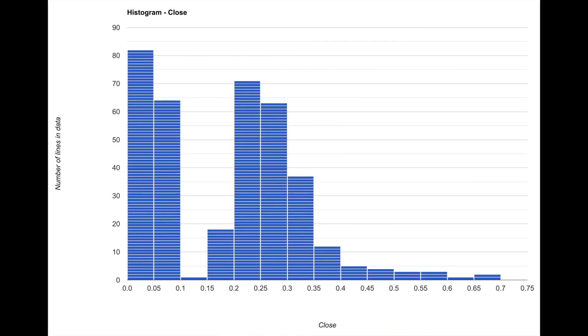Now the solution to this question is the histogram which is shown on the screen. The histogram will automatically put the prices in different range or bins which is shown here in x-axis. The height of the bar indicates how many times the price has been in this range. So here we see that the most common price range are between 0 and 0.05 and between 0.2 and 0.25.